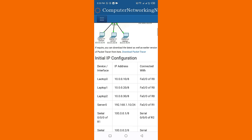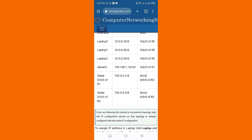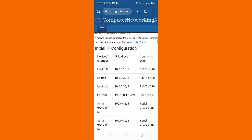Initial configuration: device interface IP address connected with laptop zero, 10.0.0.10, router FA0...